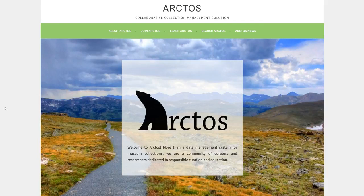For more information about those data providers, visit their websites. Non-members will probably visit Arctos to search for data or specimens for research, so let's begin with the search options.